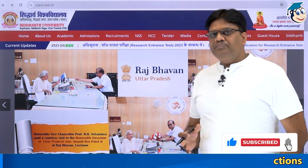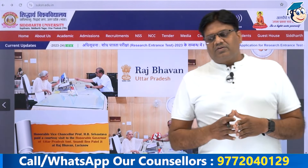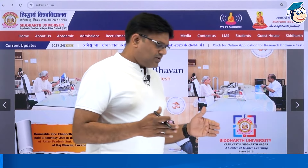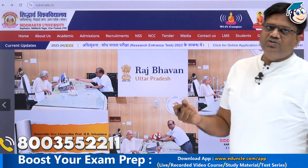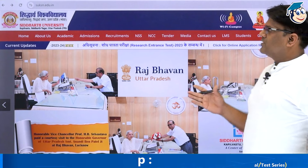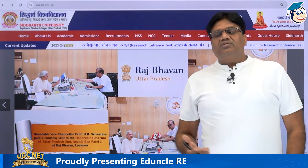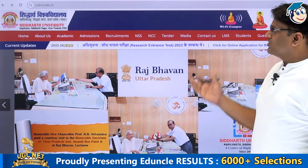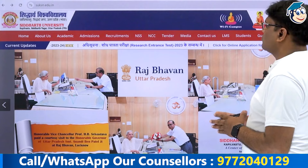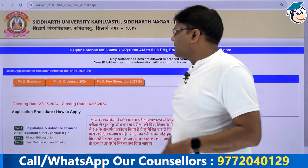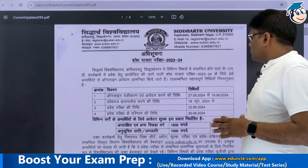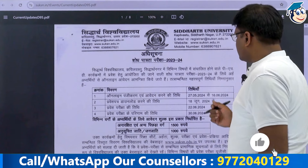Students are preparing for this PhD program because the UGC has changed its requirements. The University of Uttar Pradesh, located in Kapilvastu Siddharth Nagar, has released its PhD brochure. We will review the online registration and application dates.